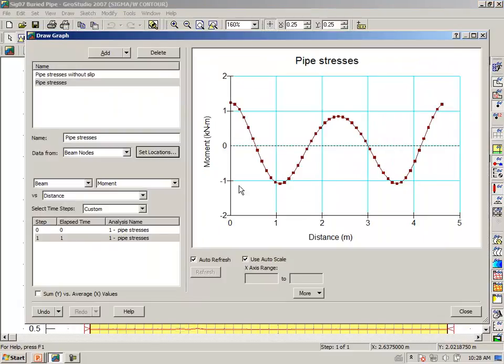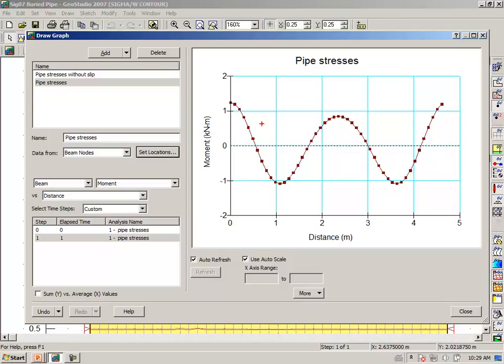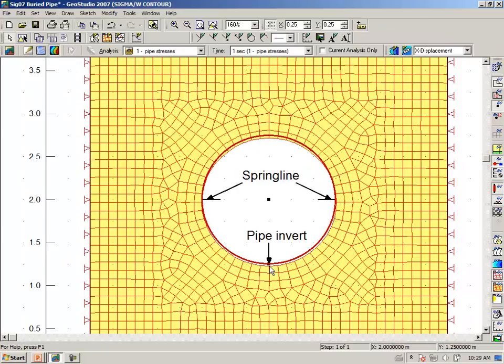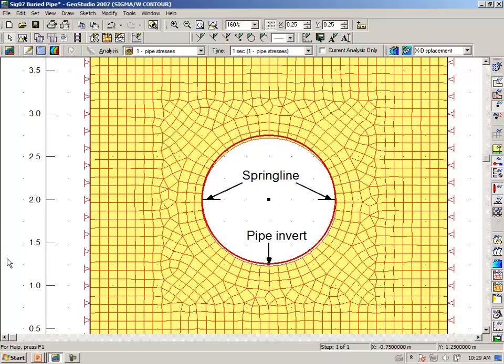And so, here we see the moment distribution in the pipe. Now, I already referred to the invert elevation. If you recall that, let's just step back here. The invert elevation and the spring lines. This is not the exact definition of the spring line, but adequate for reference purposes.